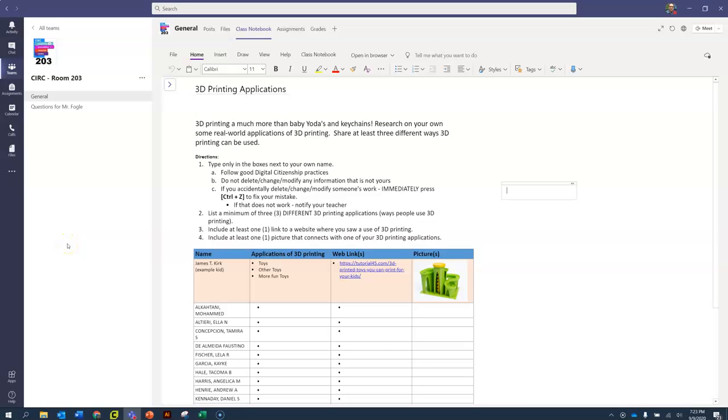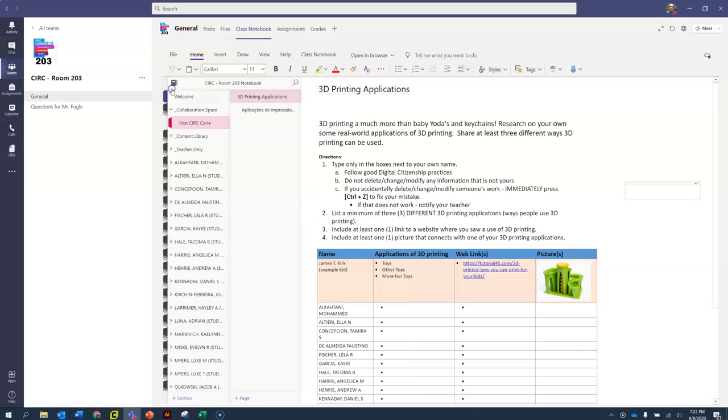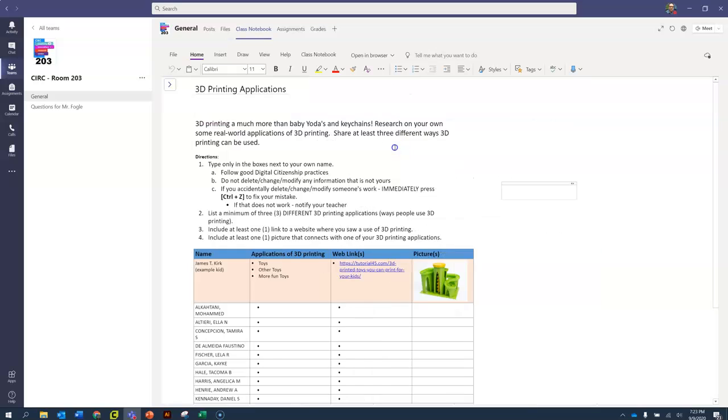This video is to show you how to do the 3D Printing Applications assignment. This assumes that you are in your Microsoft Teams class notebook in the collaboration space under First Cirque Cycle 3D Printing Applications.